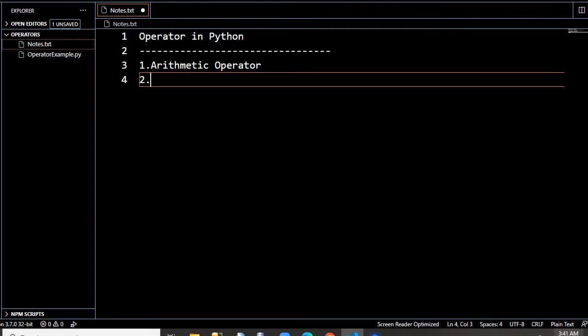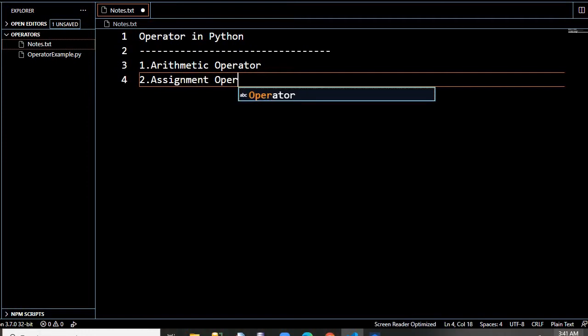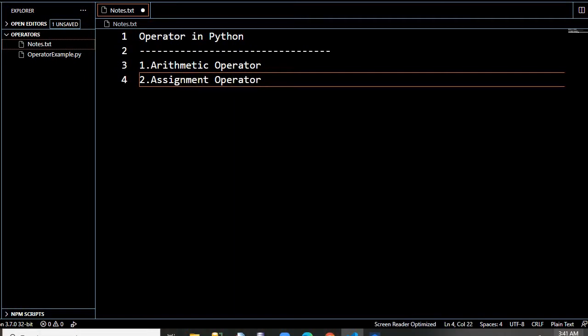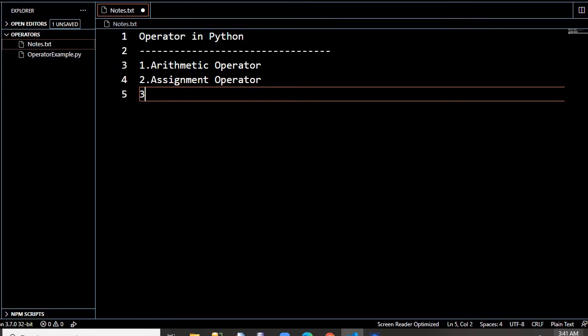Second one is assignment operator. What does it do? If you have assigned some value to a particular variable — if you declared something like first_number equal to 10 — it means that you are assigning something. So it is an assignment operator. There are many more than that; I will give you examples of all this.